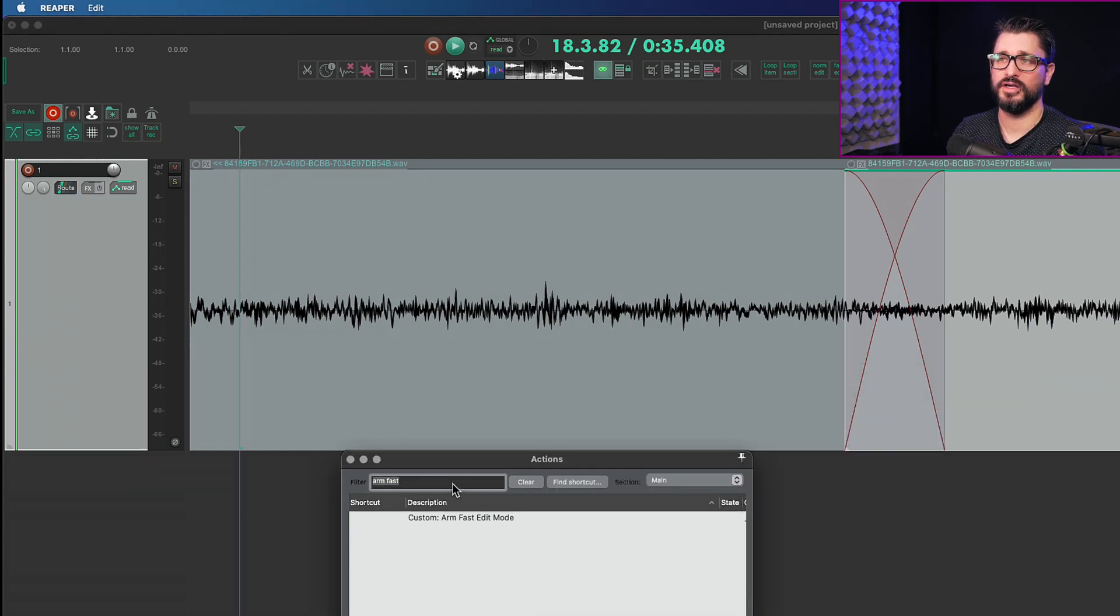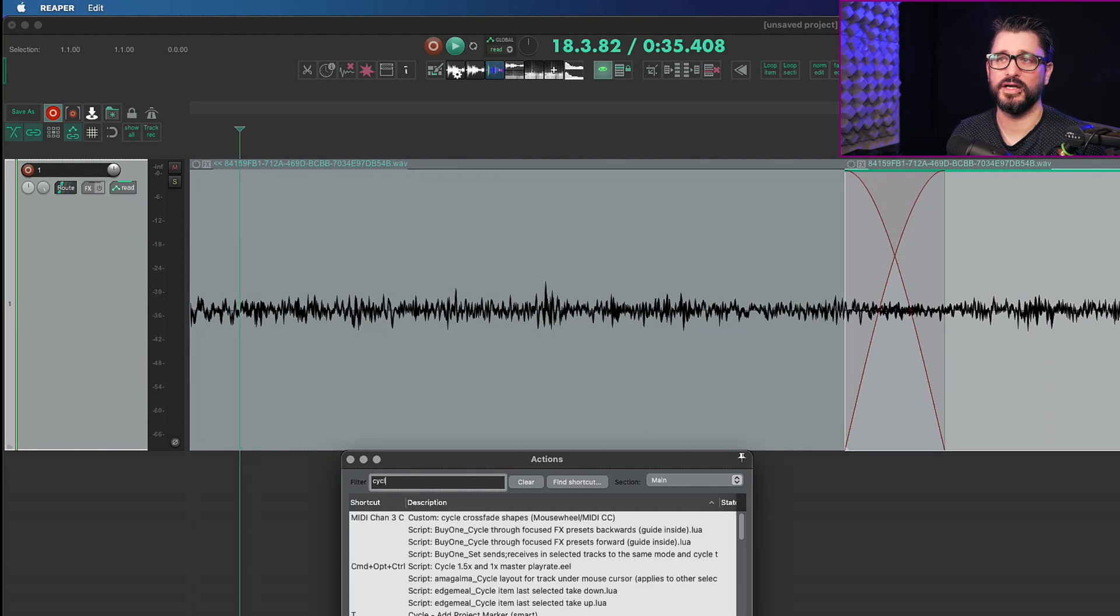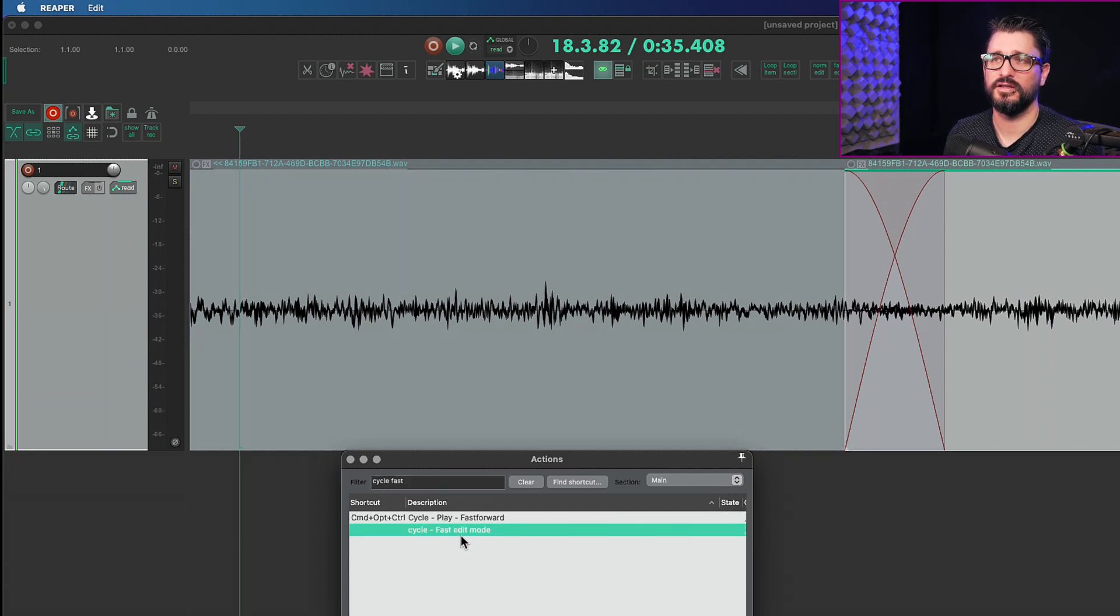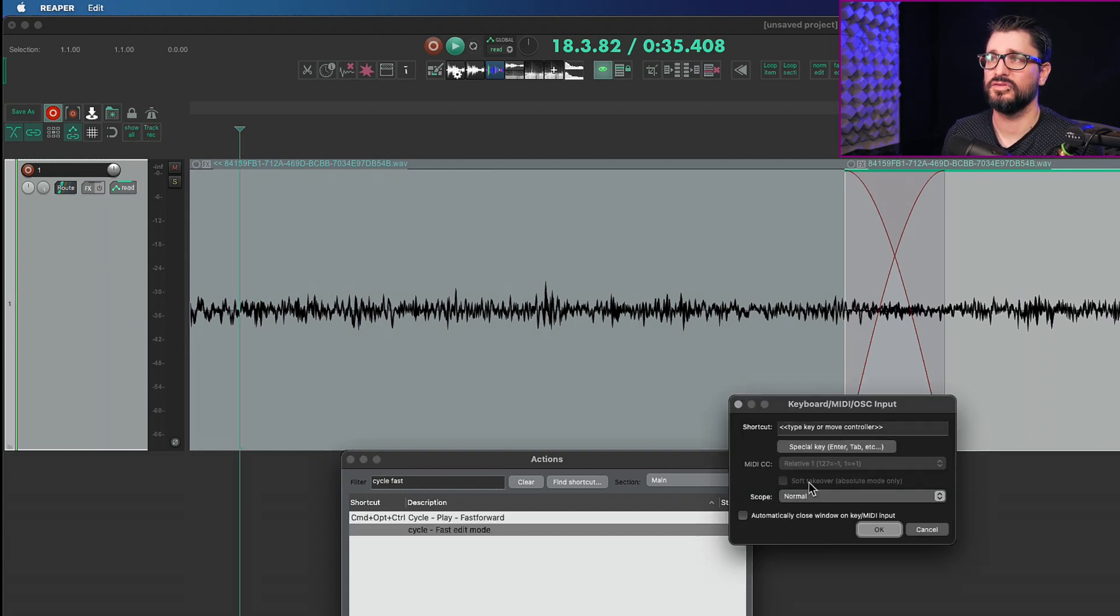So we're just going to find that cycle action after you press apply. If I search for cycle fast I've got my cycle fast edit mode. Let's set this to F4.